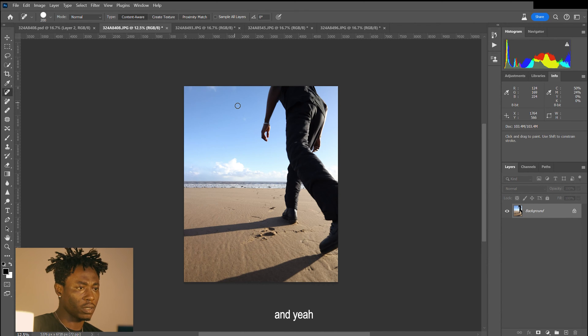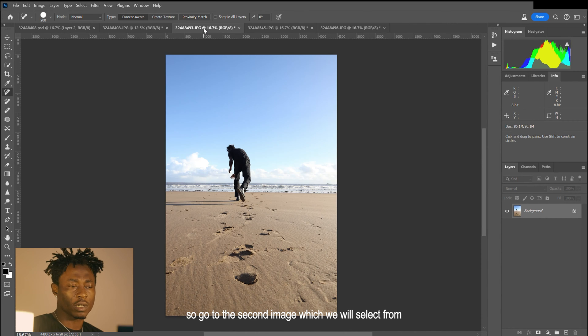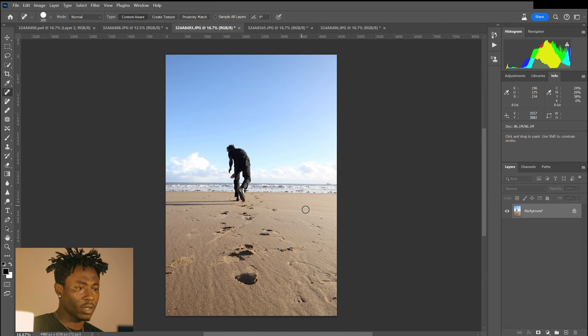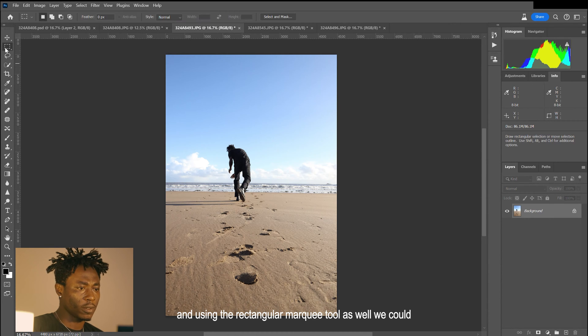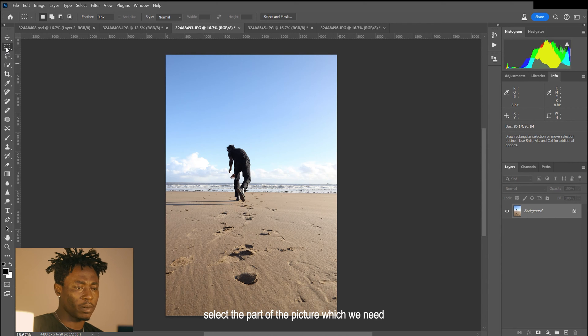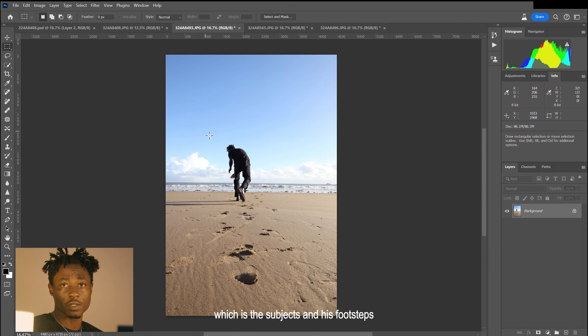We'll go to the second image which we'll select from. Using the rectangular marquee tool as well, we can select the part of the picture which we need, which is the subject and his footsteps.